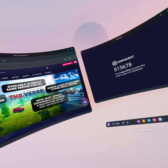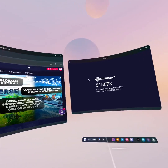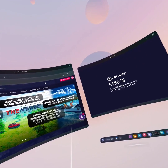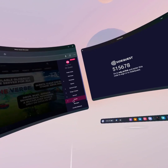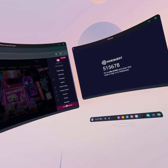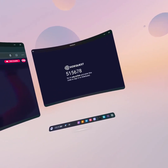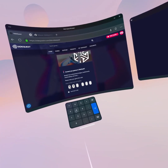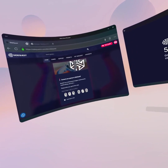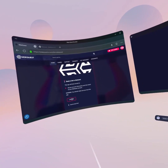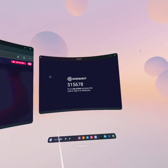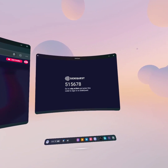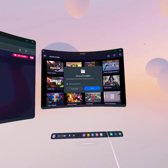This is why we needed that browser tab open earlier — remember the code shown in SideQuest, then go over to your browser tab. Click your user icon in the top corner, and at the bottom there is Link My SideQuest. Enter the four-digit code — here it's 5156 — click Link, and after a couple of seconds your SideQuest account should pop up. Click Allow.